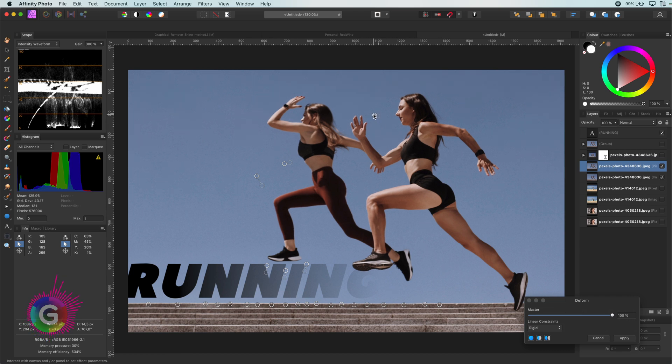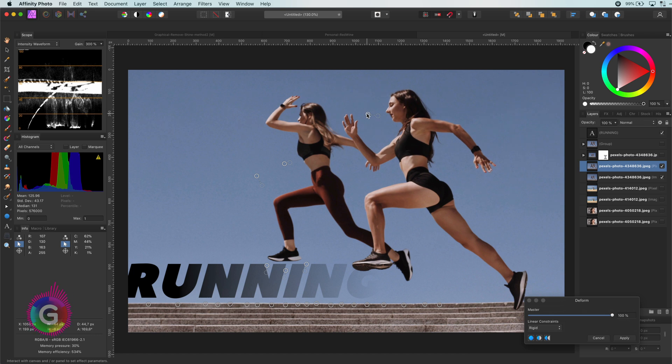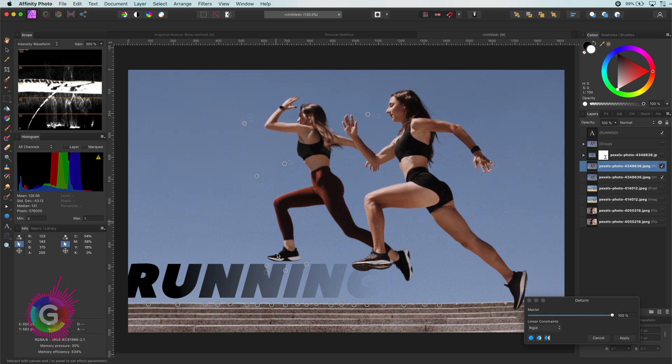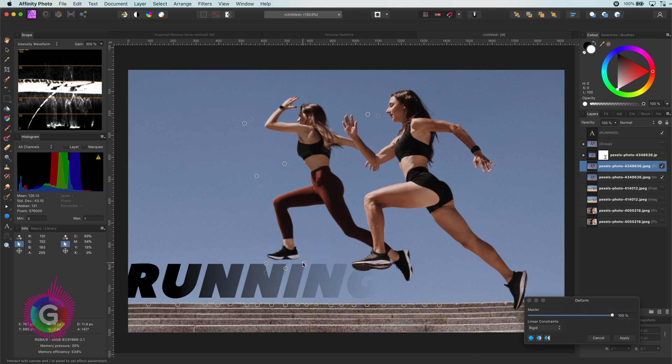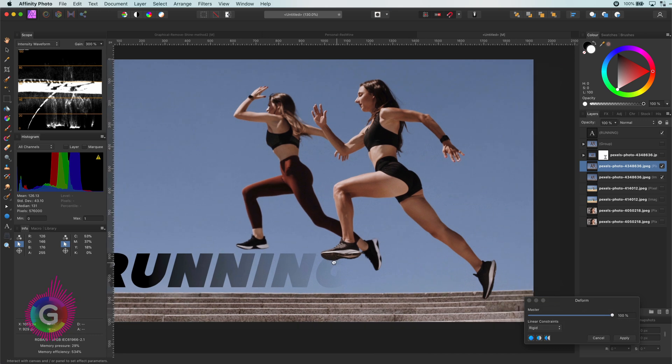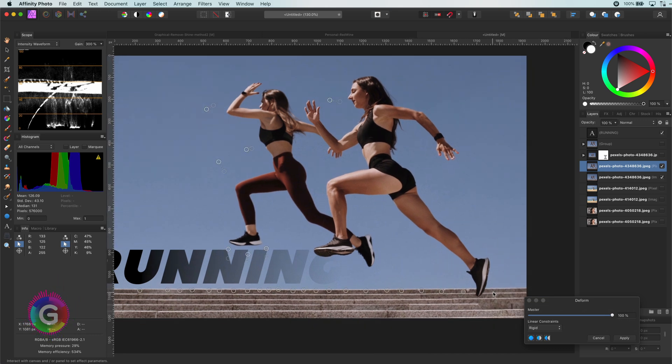What I like about the deform filter is the way it warps the whole image. Everything feels linked to each other, which allows for interesting and more organic results.